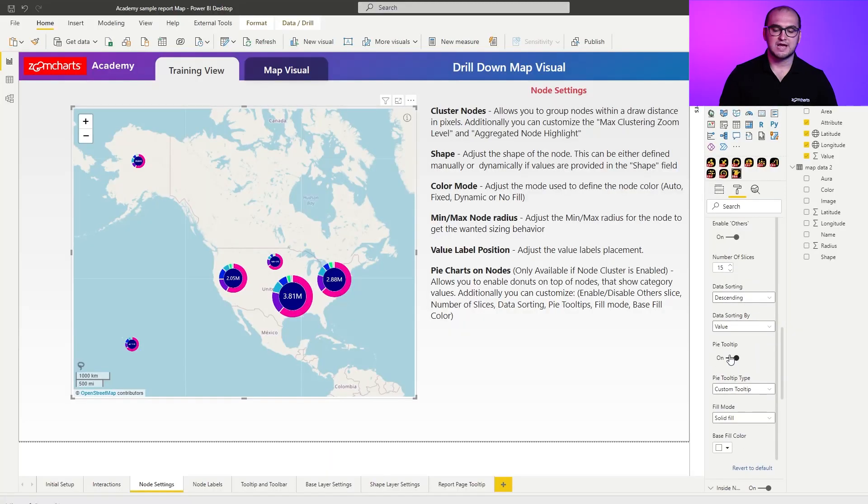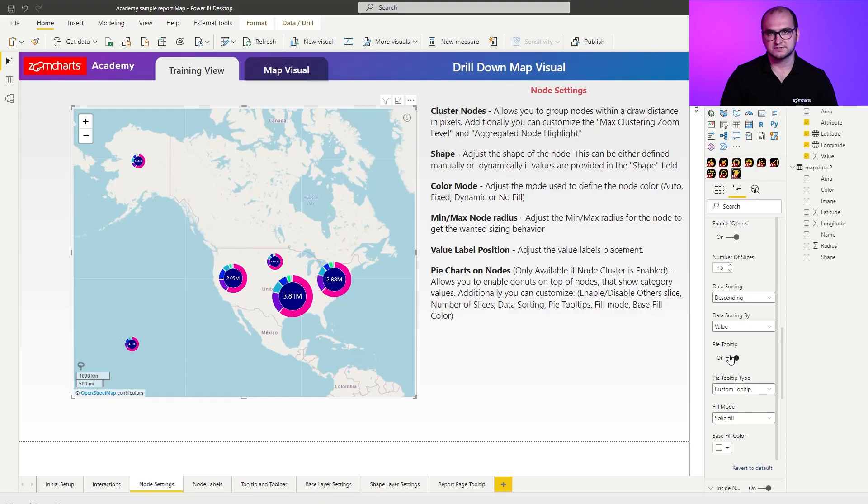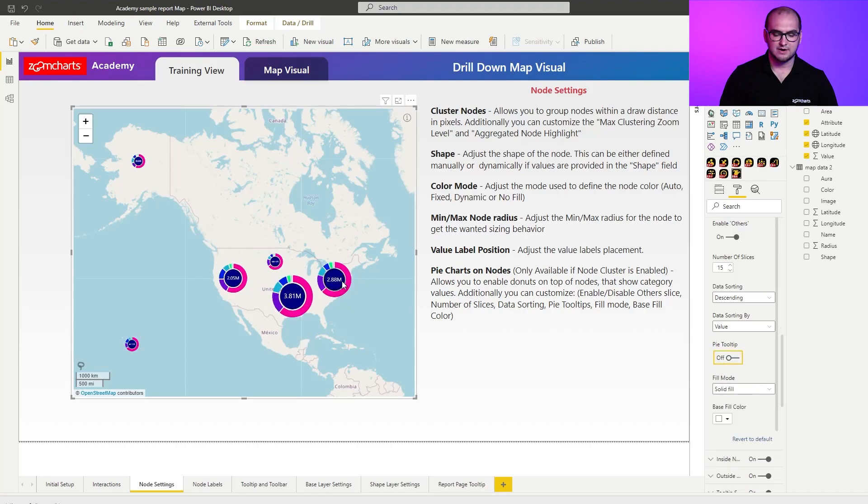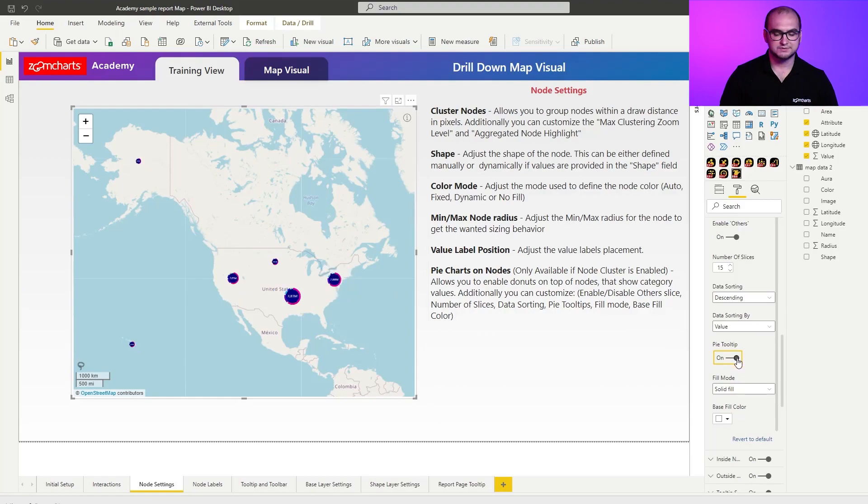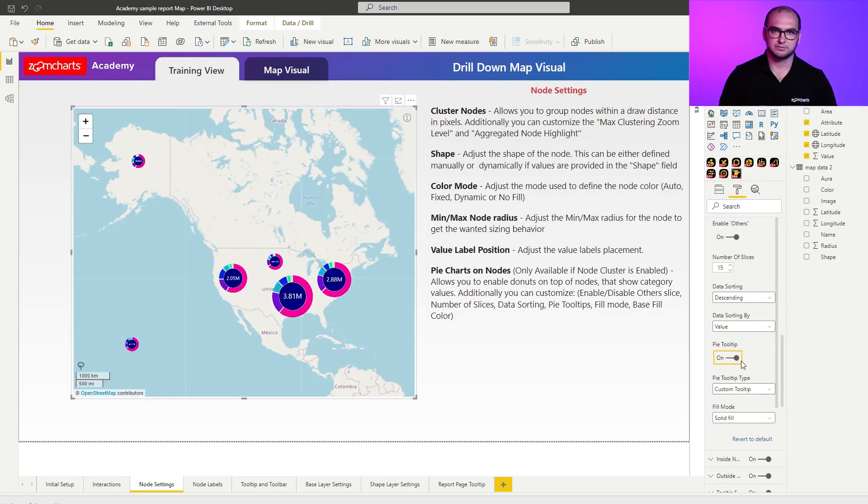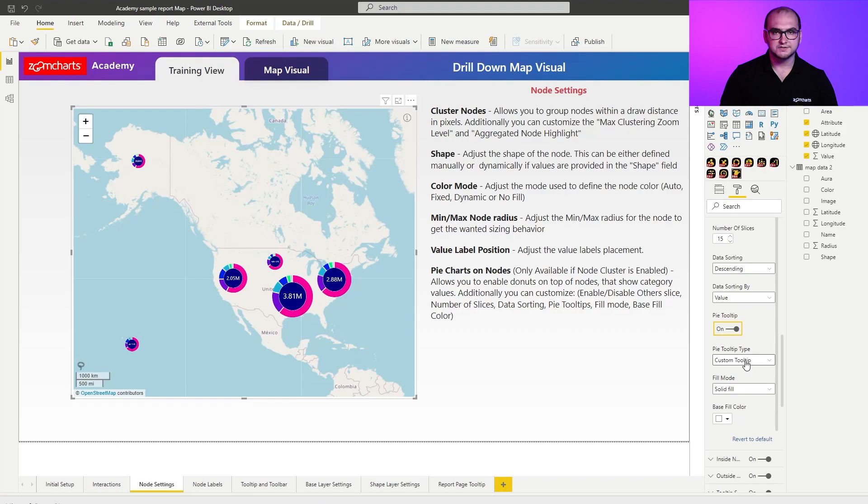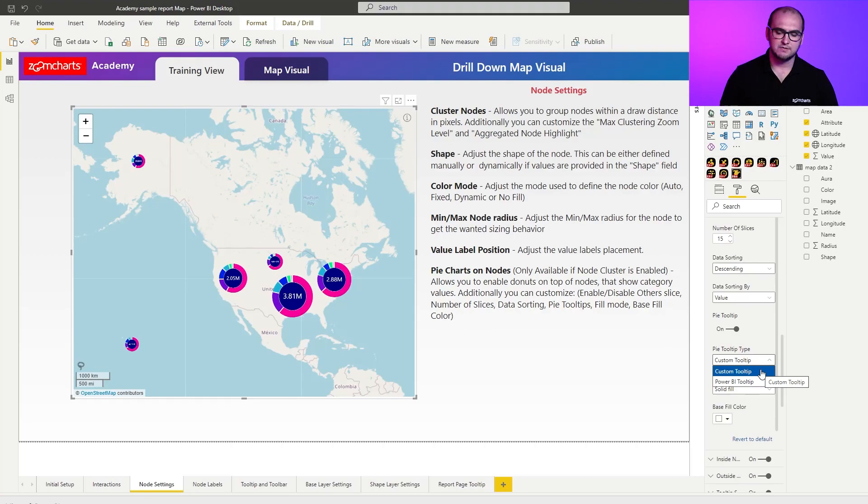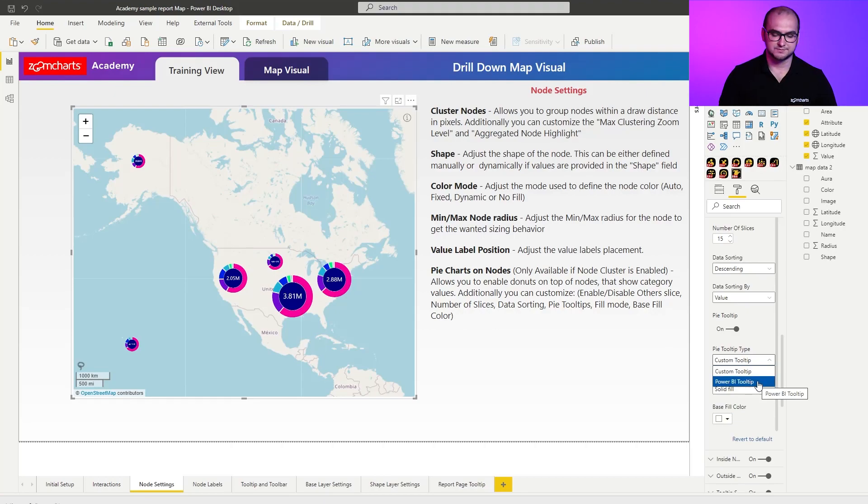Going forward, we also have the capabilities of providing tooltips for the donut slices itself. For example, if I hover over it, you can see it shows me motorcycles. If I disable the tooltip and now I hover over, it doesn't have that callout anymore. It's something to have or not have completely depends on you. You can also customize the tooltip for those slices. You can have custom tooltip, which was the one that you saw right now, or you can turn it into a Power BI native tooltip.